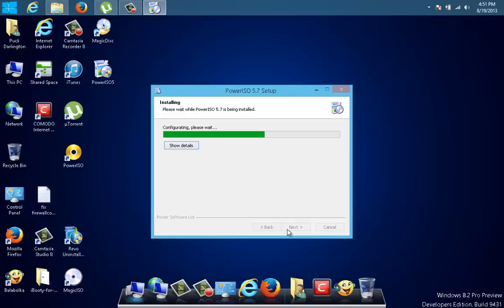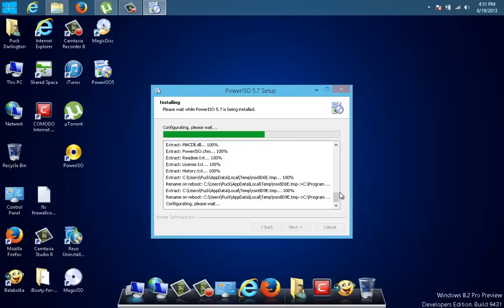I'm installing spyware at this moment on my computer from AVG, and I'm going to show you how hard it is to remove and we're going to remove it together. Look at the details — you don't want to believe what it's doing to your system. It's unbelievable how much junk this toolbar brings with it. Look at how long the installation of PowerISO is taking — it's taking really long.